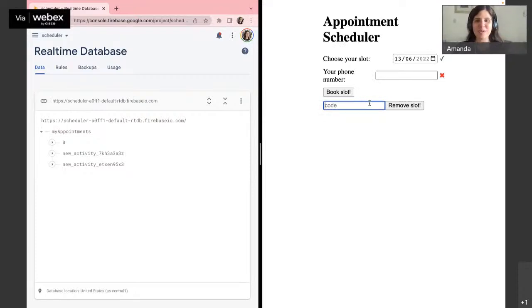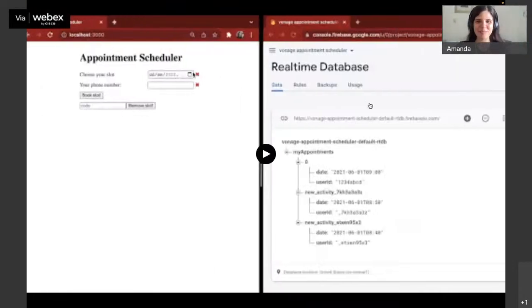As I said, we're going to do all of this using JavaScript, Node, the Vonage APIs, and Firebase. I also had a video recorded as a backup in case anything went wrong live, but everything went right. So let's go to the next slide.